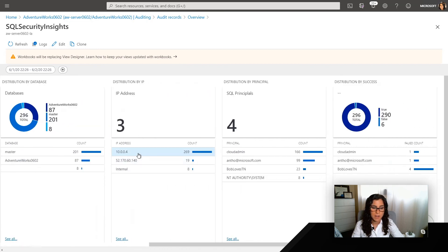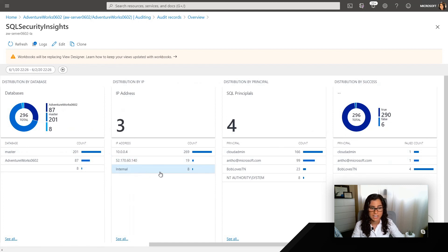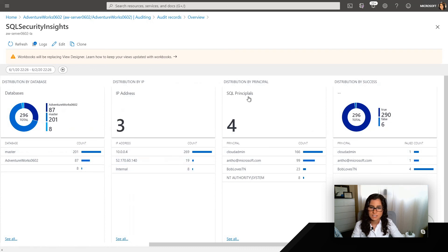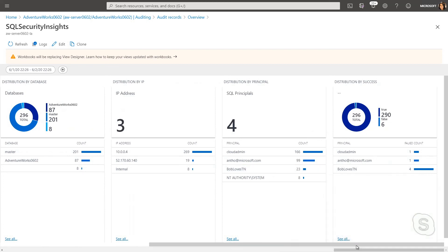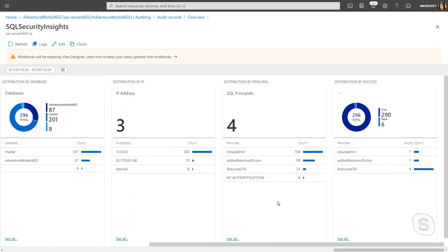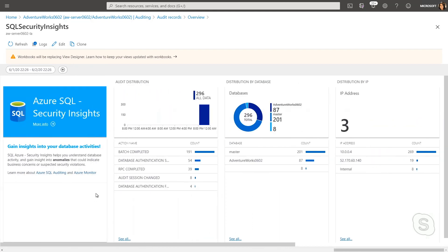So you can see that private IP address that we've been using since we set up private endpoint, as well as the public IP address, and as well as the internal Azure that is accessing some of the telemetry. I can also see the SQL principles who's accessing and actually logging in. So we do see Bob loves Tennessee from an earlier exercise has showed up here. So this is just another way that you can analyze and monitor the things that are happening in your database.